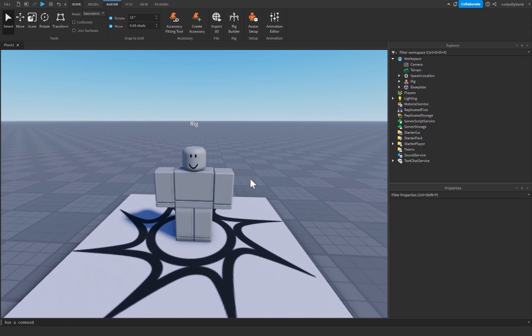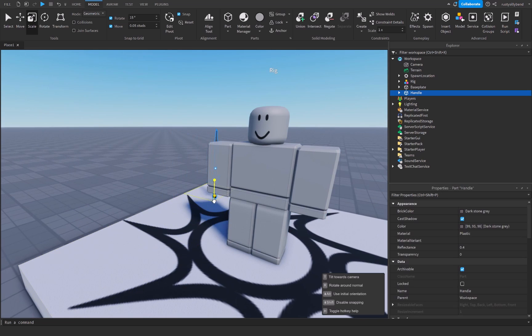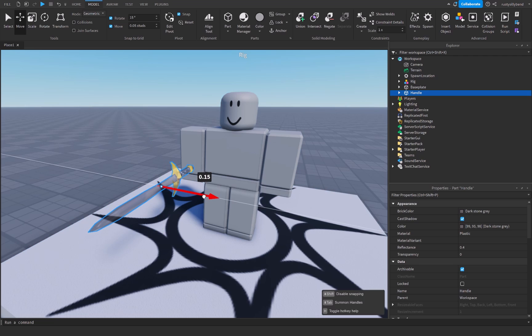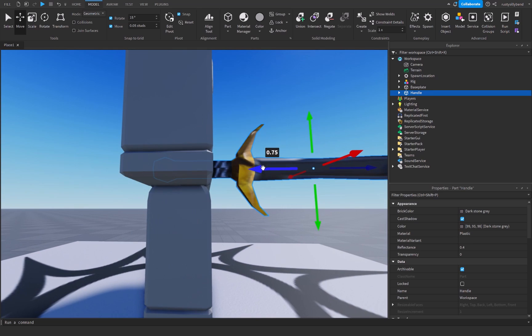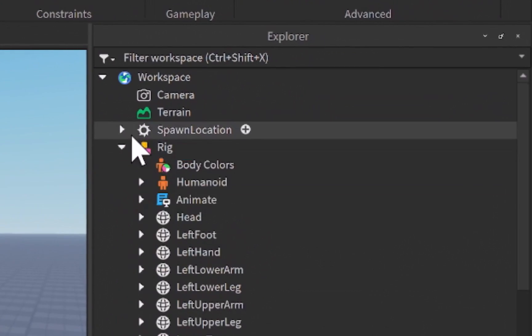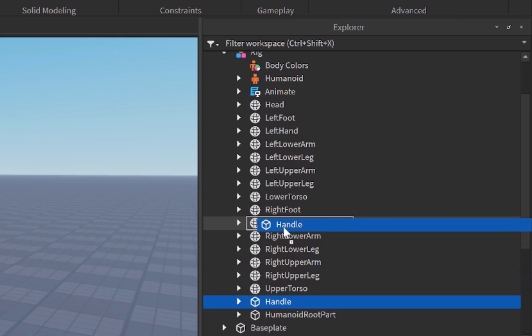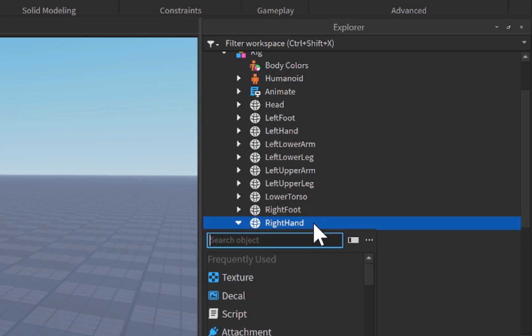Now we have this block avatar. The next thing we want to do is weld the tool to our dummy so that we can see it while we're animating. I've got this classic sword mesh right here, and I'm going to put it right in front of his hand — just drop it down a little bit where you'd imagine the tool would be on the player's hand. Then just drag and drop the handle into the rig, specifically inside his right hand.